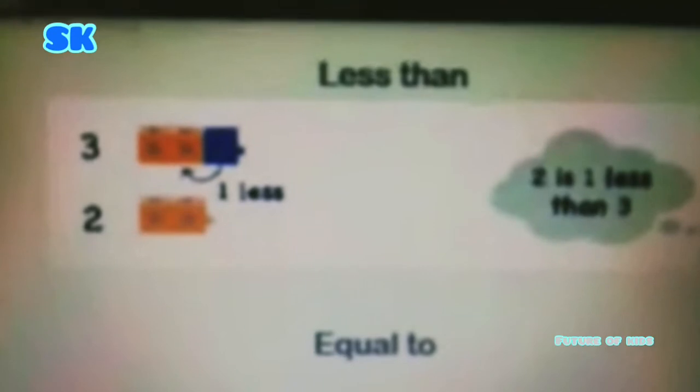Now come towards less than, students. As you can see, at the top we have three blocks, whereas at the bottom we have two blocks. So it means in two blocks, we have one less than three.